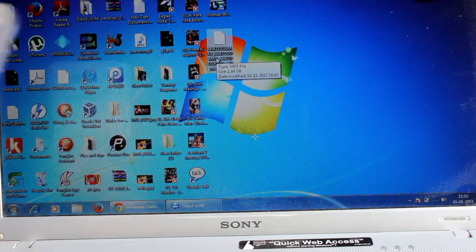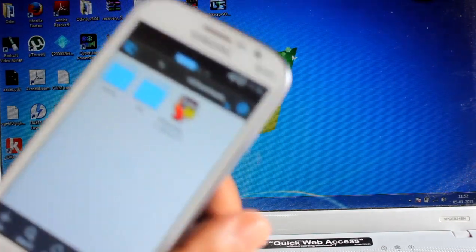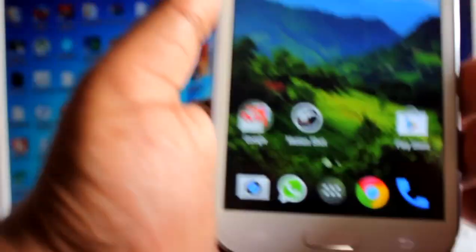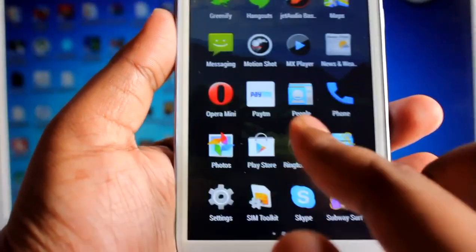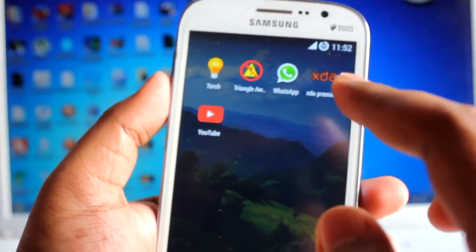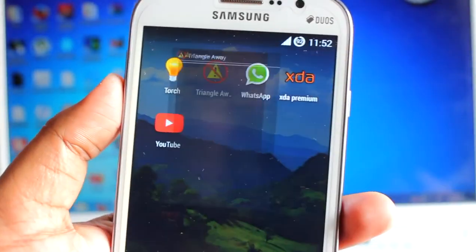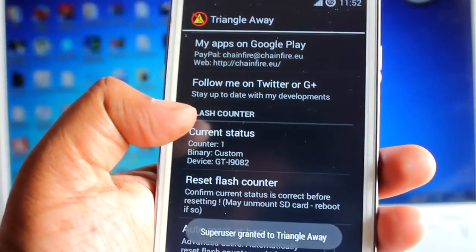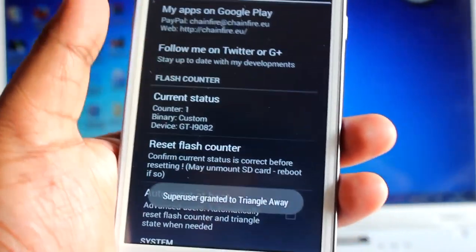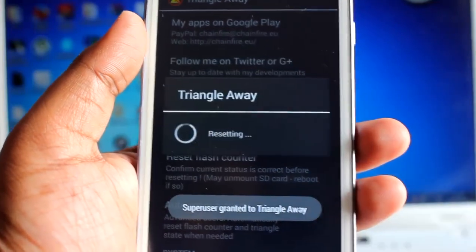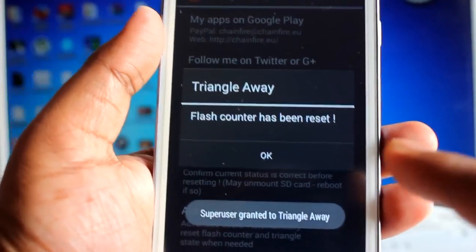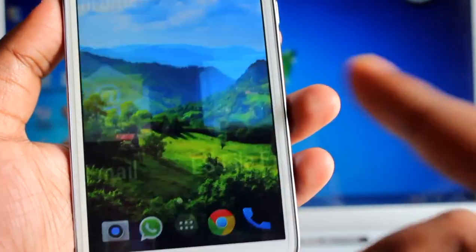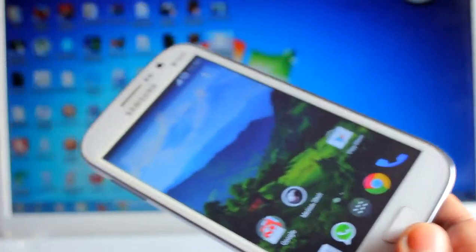First, on the phone, you need to download the Triangle Away application. Triangle Away shows the flash counter — here it says flash counter is 1 — so reset your flash counter first. After clearing the bin counter, you're ready for the next step.